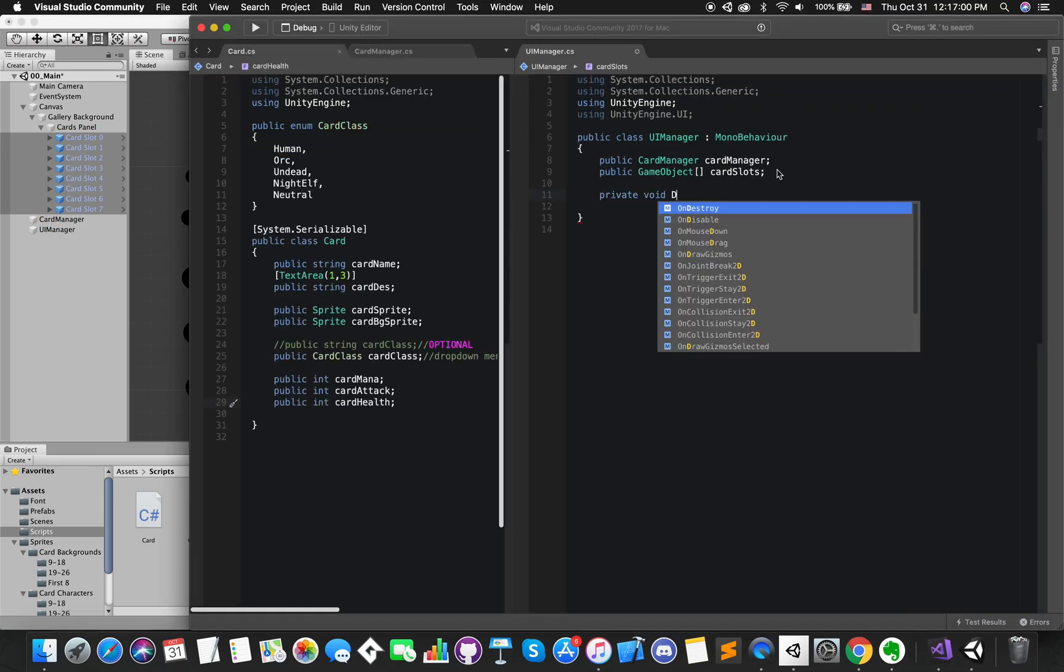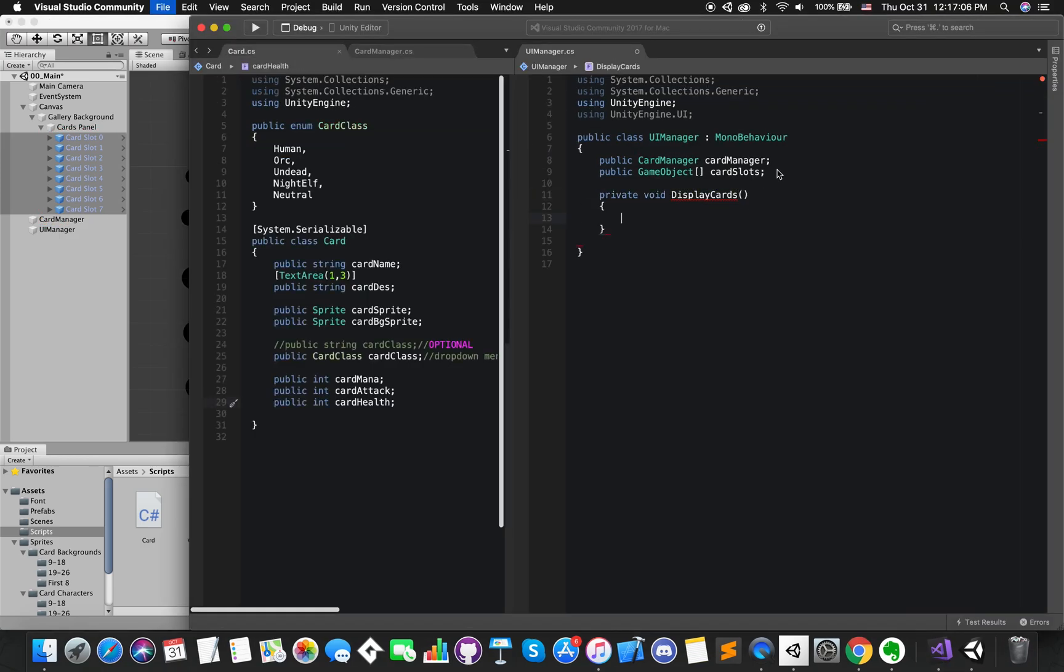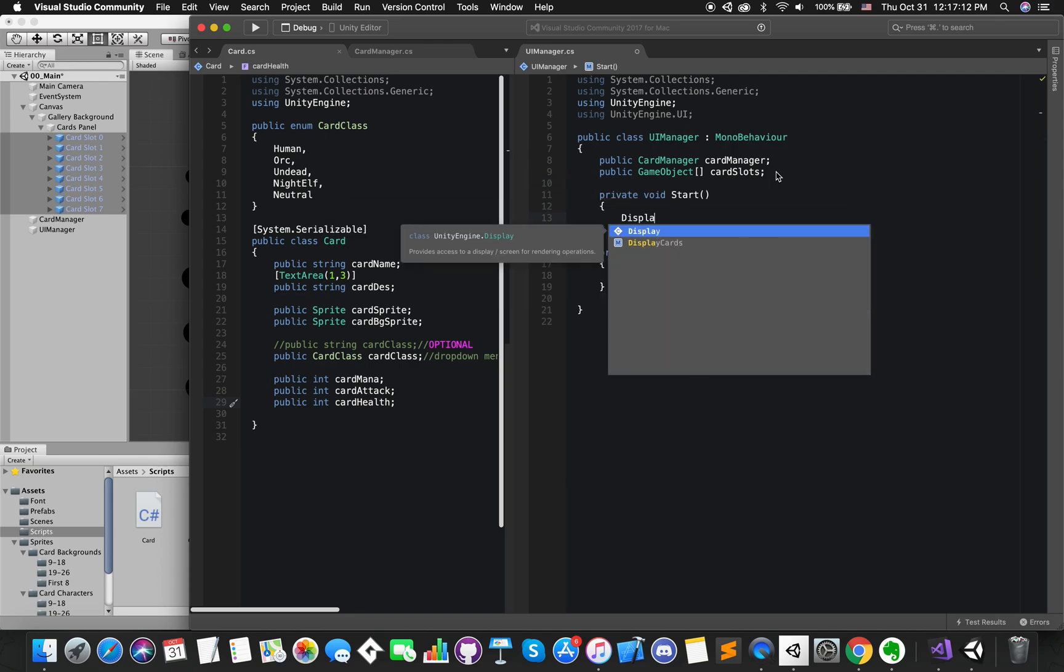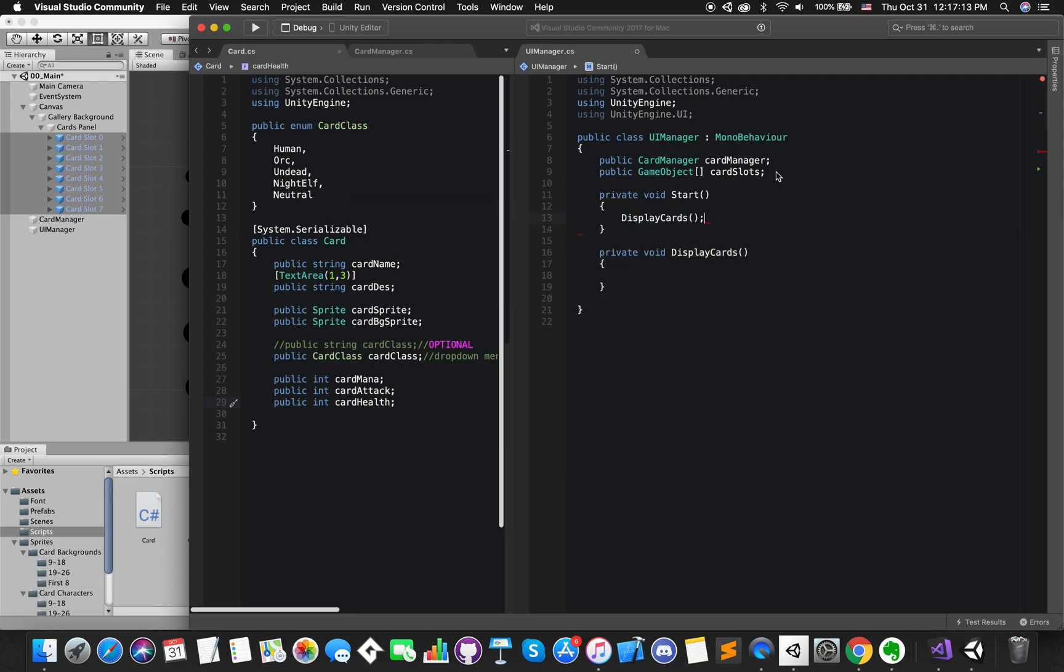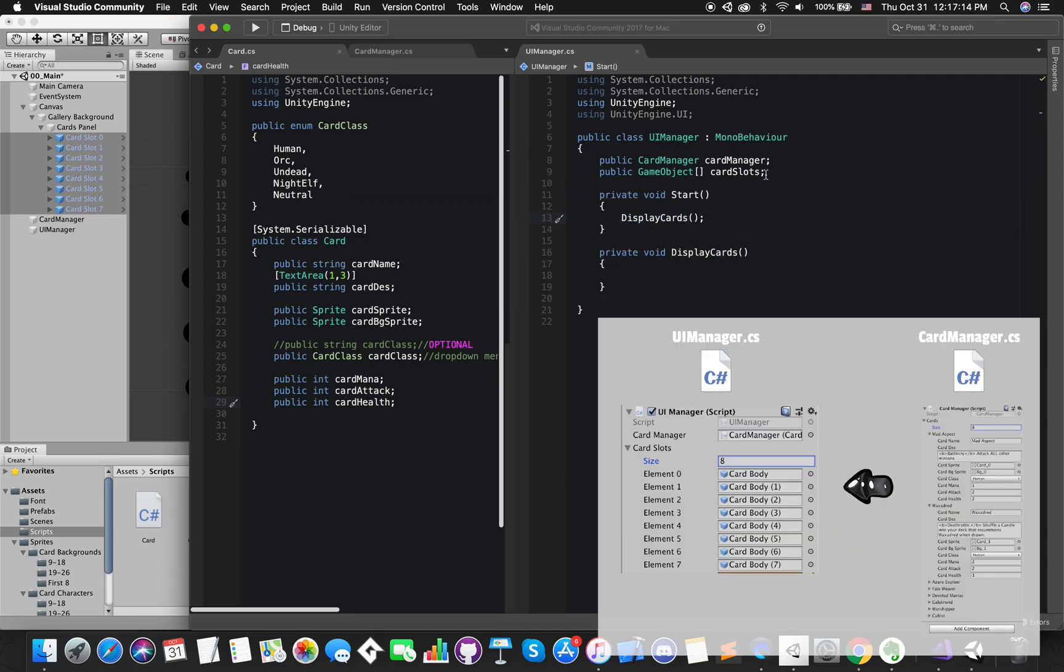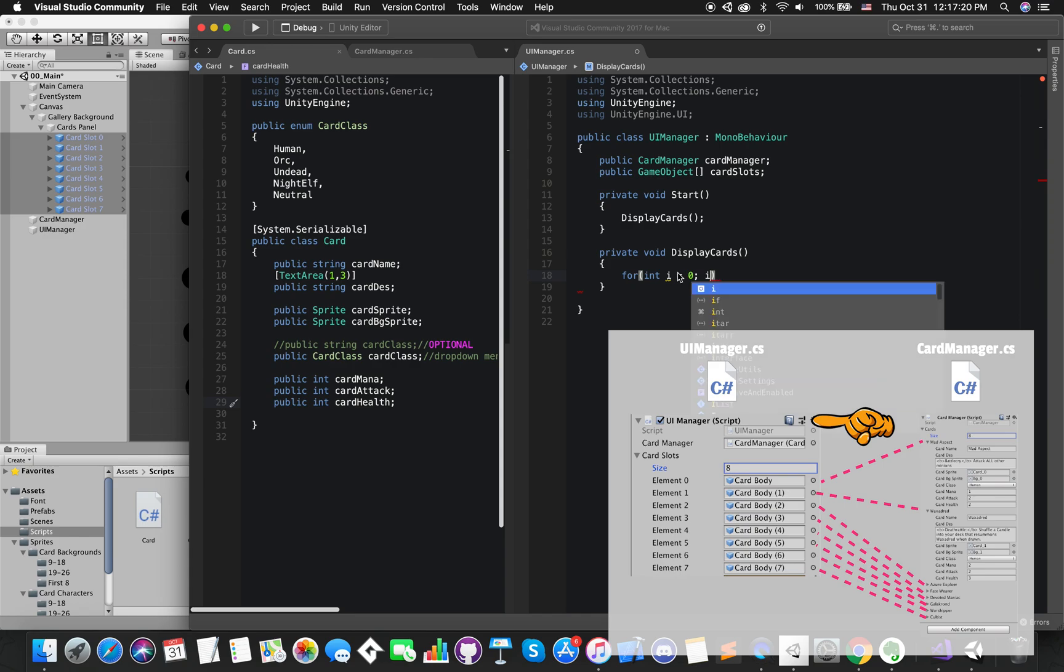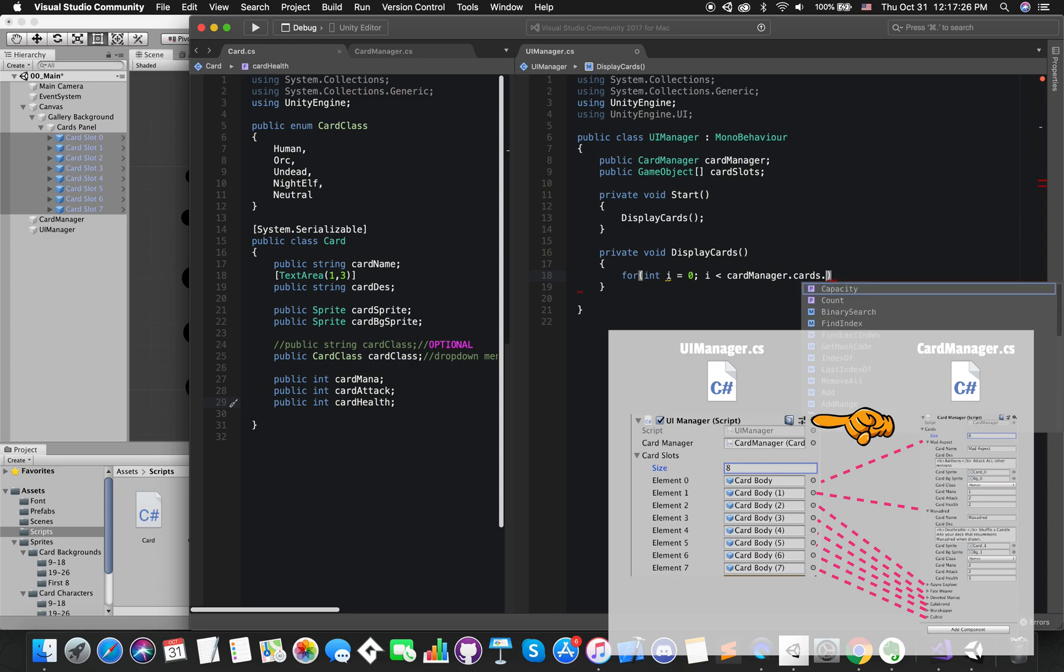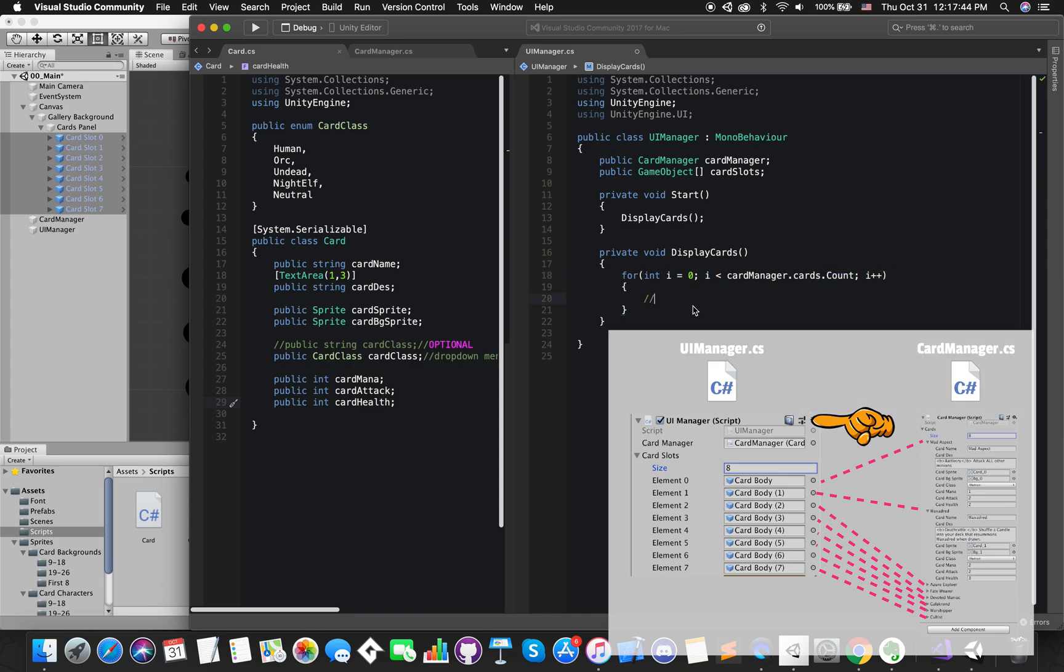Create one private function called DisplayCards. We will call these functions on the beginning of the game. We want to assign each card detail information to their UI references on card slots. In other words, we want to iterate each card's detail information and each card slot on UI canvas. Each card slot will match with one customized card we added on inspector.